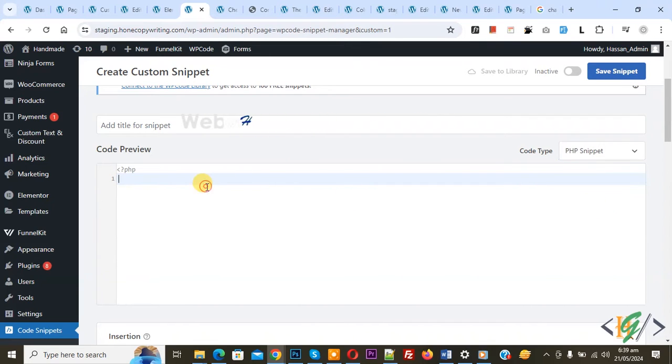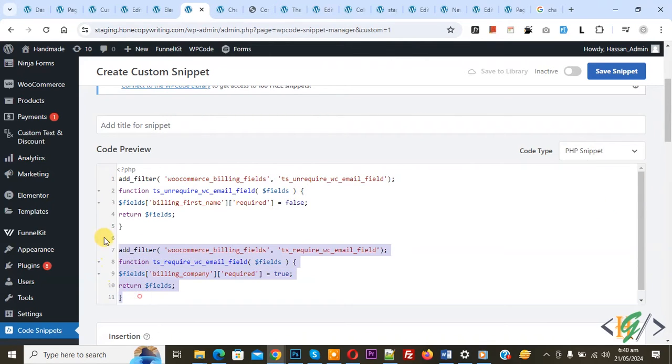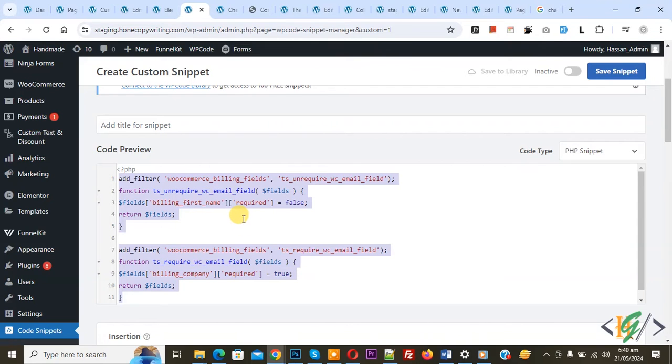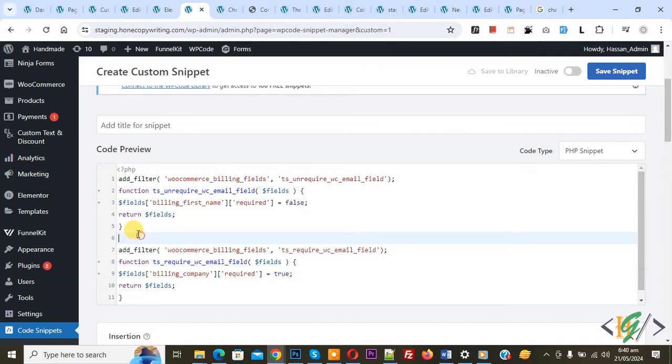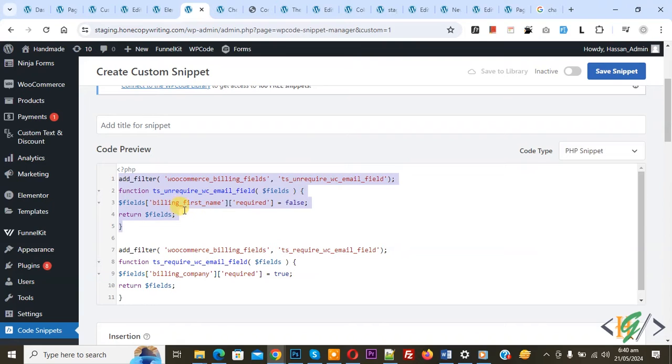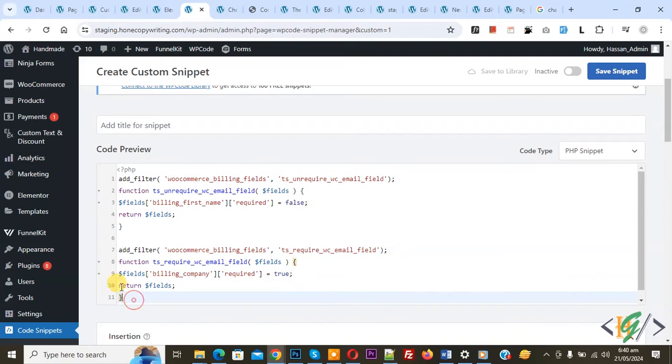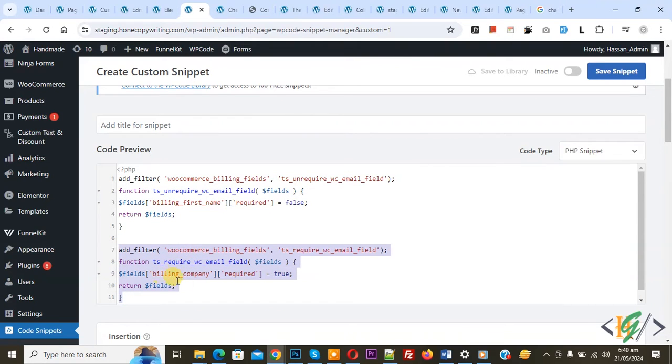Now we are going to paste code. You will find this code in video description or in comment section. By using this code, we are going to make billing first name field optional in billing form, and by using this code, we are going to make billing company required field in billing form.